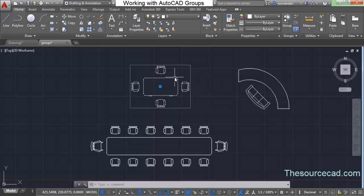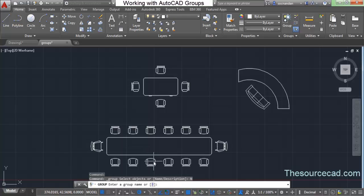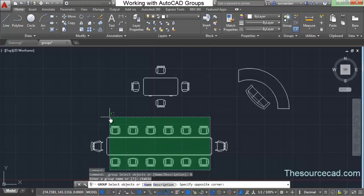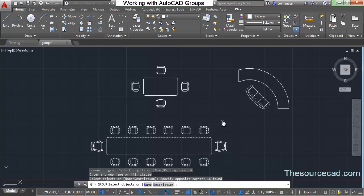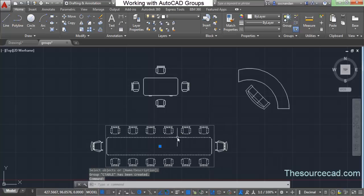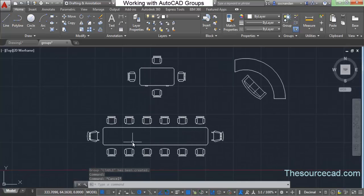This has been converted into the 'table one' group. Now let's create another group. Go to Group again, click on Name, and name it 'c table' for conference table. Press Enter to create the conference table group. Select all those objects but remove these two chairs for now, then press Enter. A new group called conference table is now added to the drawing.